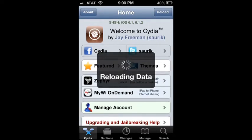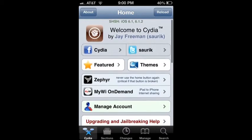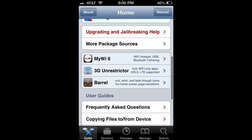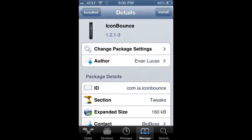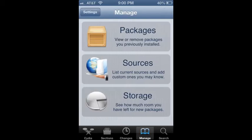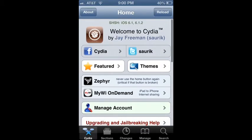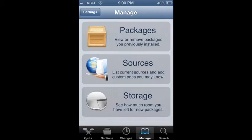You can always change this in the settings. Yeah, let's get started. So you basically have this. What you're going to want to do is you already have the Big Boss Repo and a few different things. So you're going to want to hit from Cydia to the Manage tab. Then you're going to want to hit Sources.